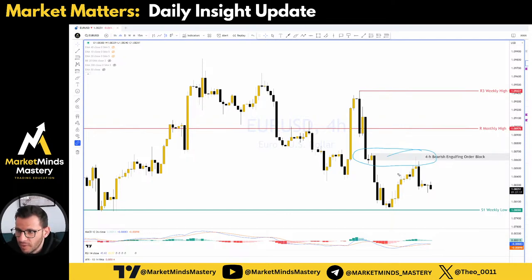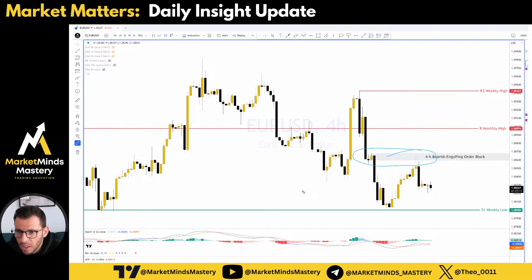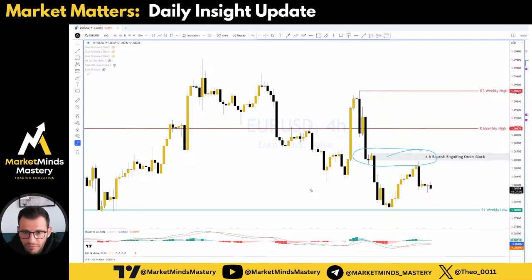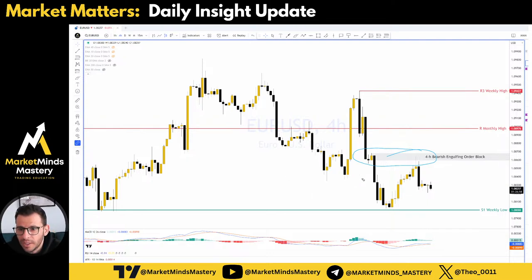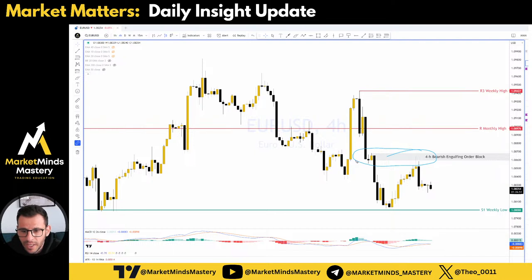If you guys are not familiar with order blocks or with how we trade here at Market Minds Mastery, we are writing a very informative course. We will record it soon and put it on our website so you can download it, access it, or watch it directly. We will explain exactly what we are looking for, how to trade, and all that.